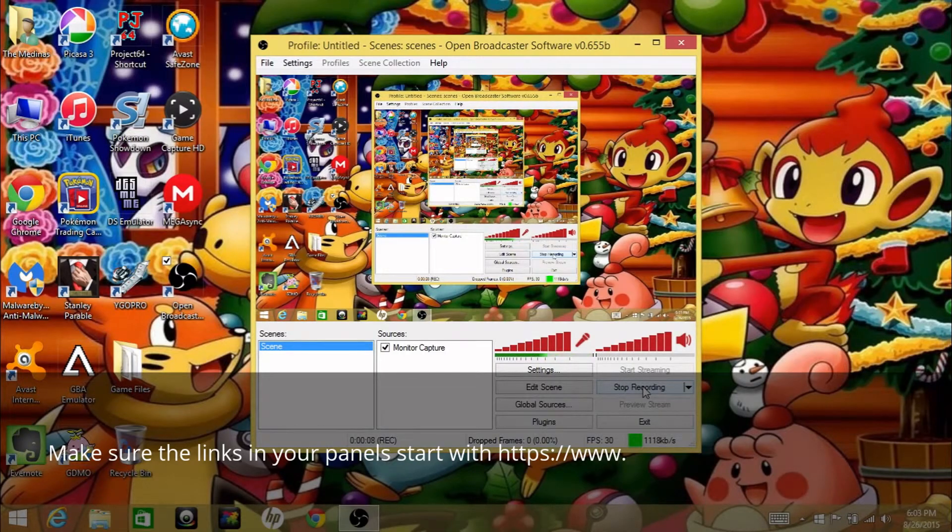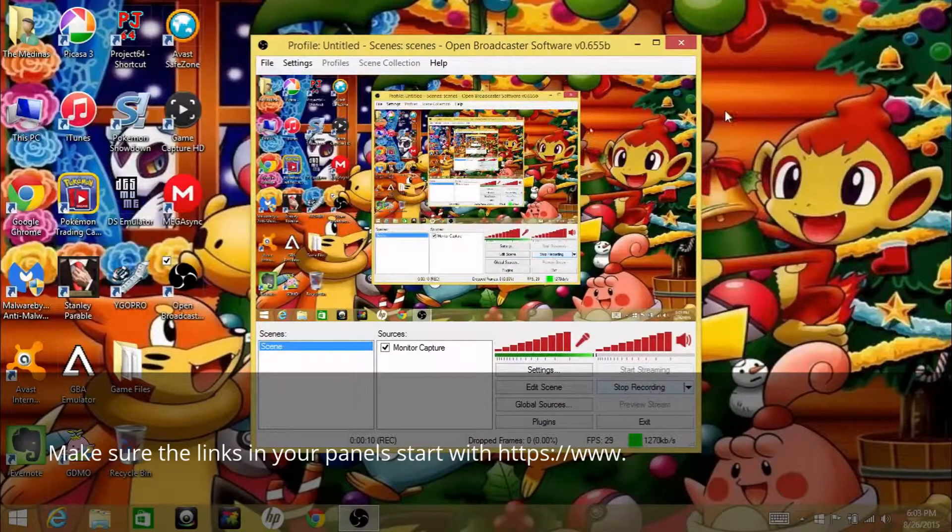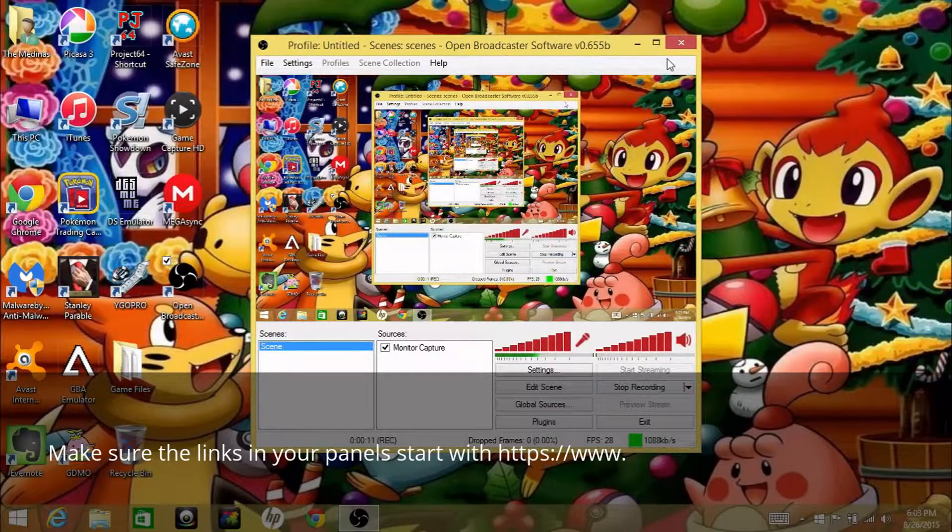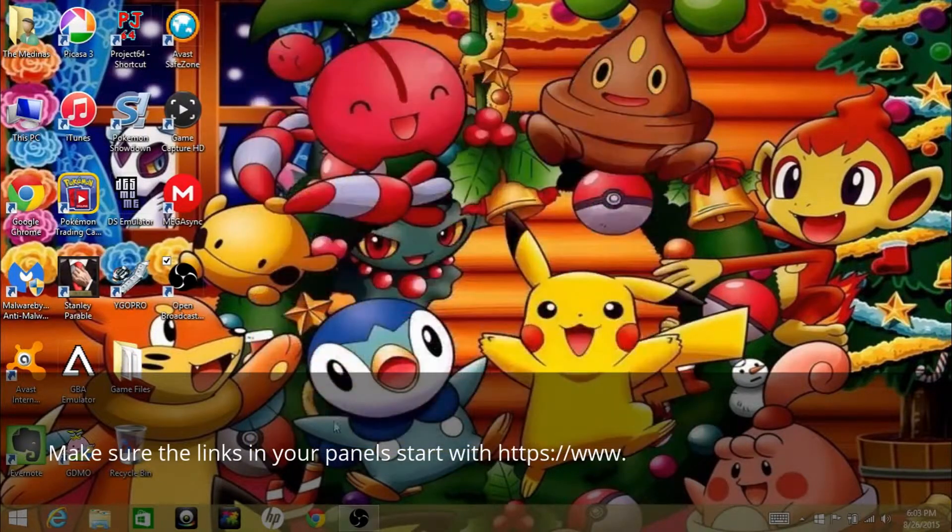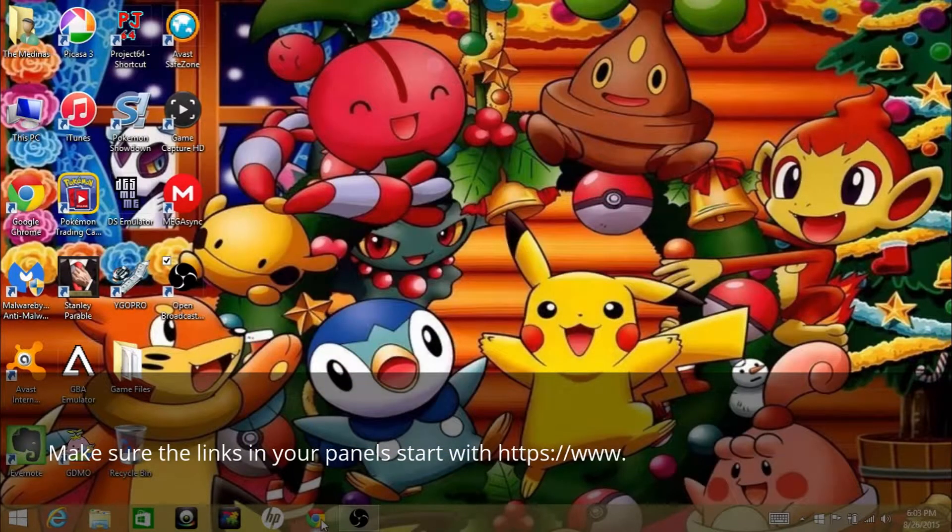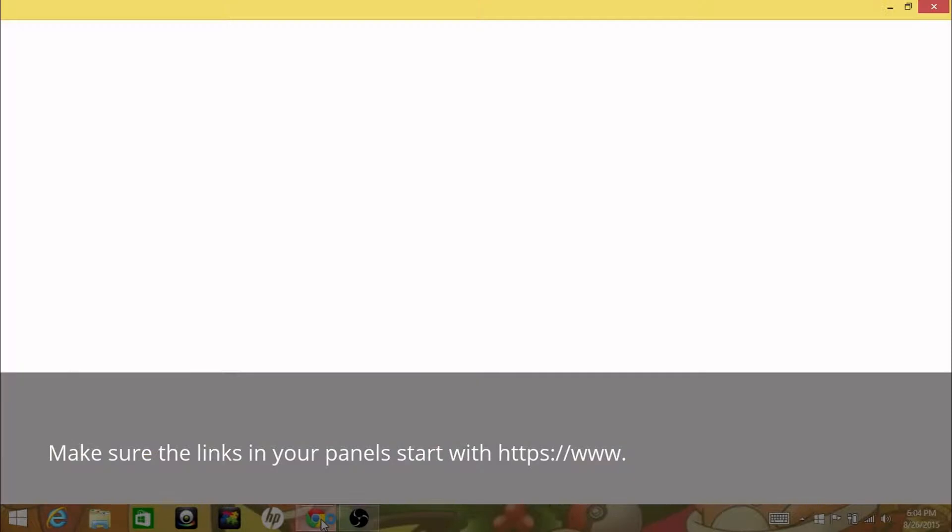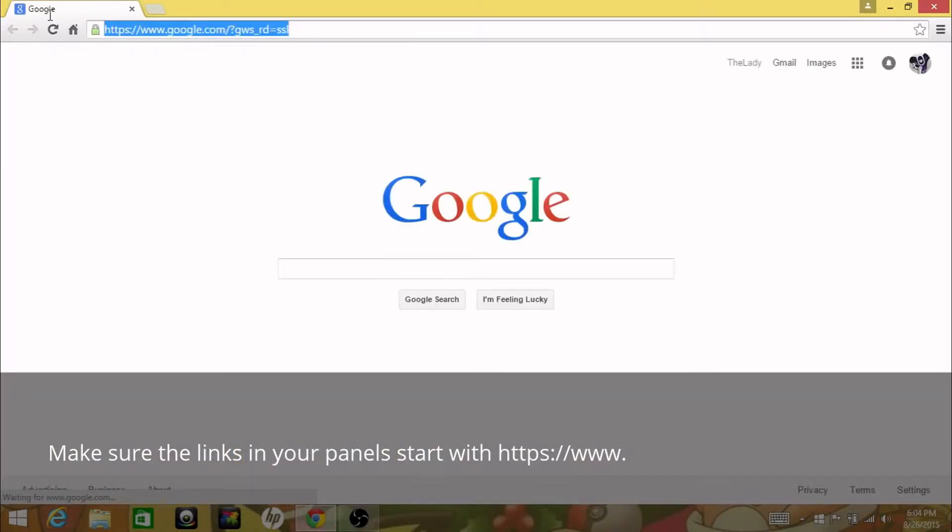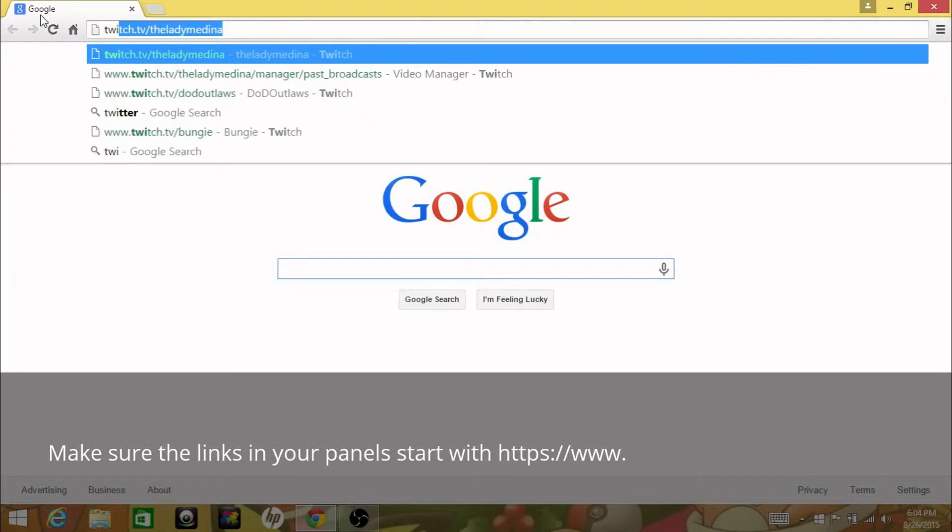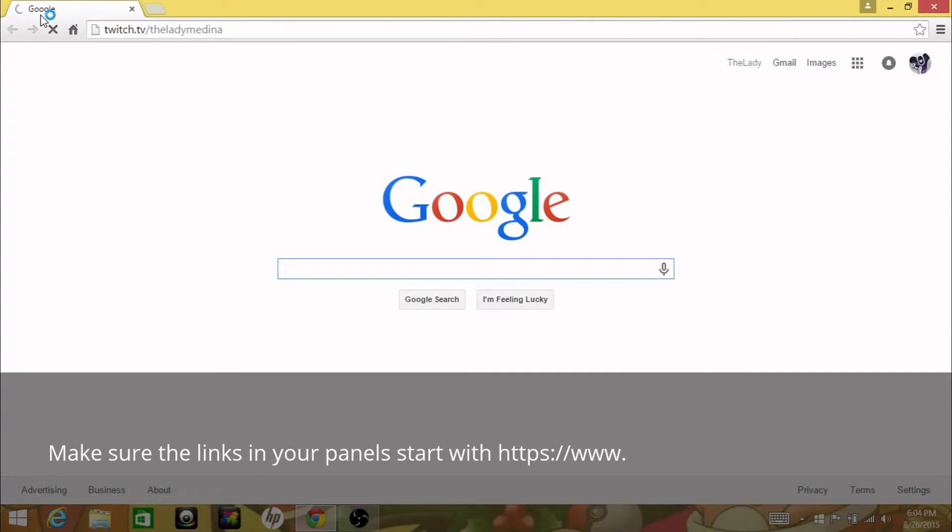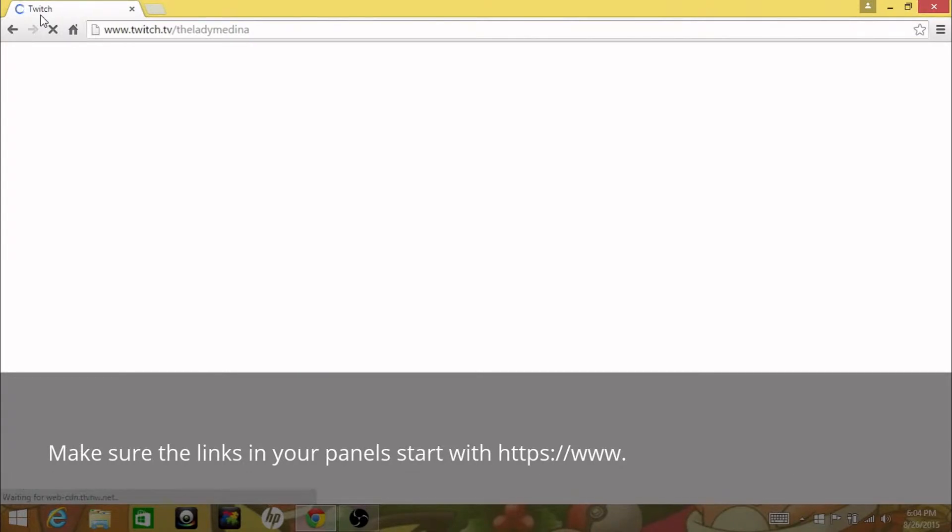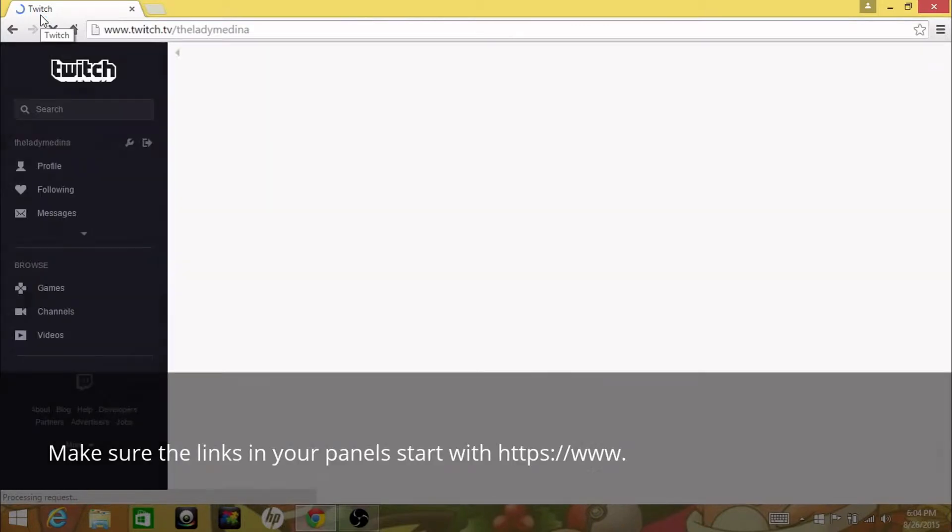Hello and welcome to a small little tutorial video today. This is the Lady Medina and we're gonna do a tutorial about Twitch. One thing I've been asked to make a video on is how to make these little information bars on your Twitch channel. I'll show you right now once I get to my own channel.